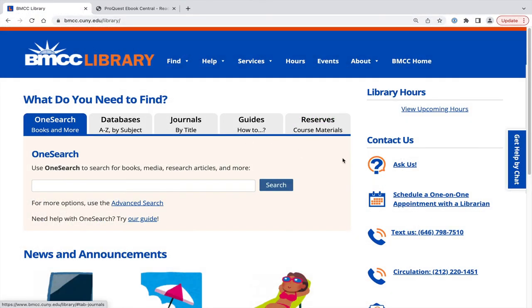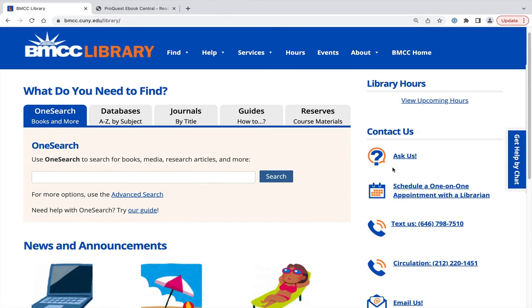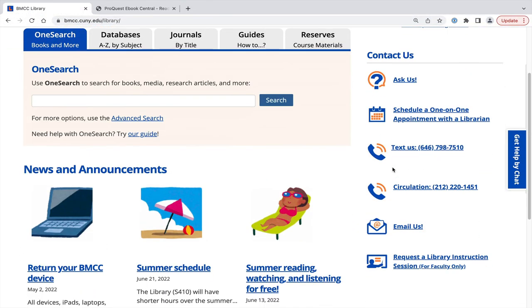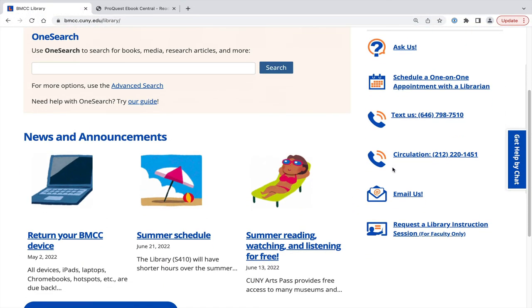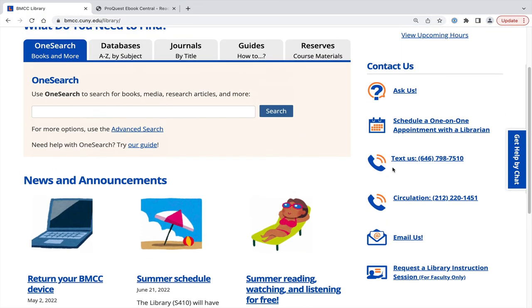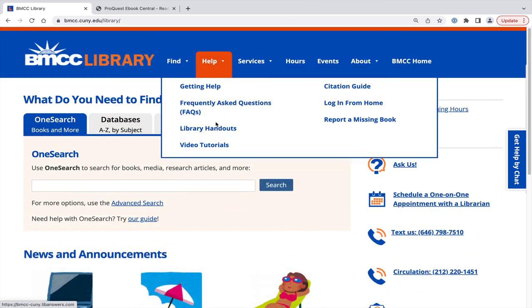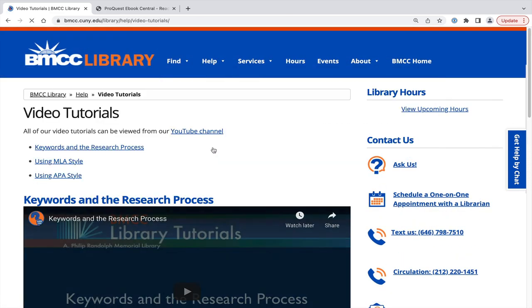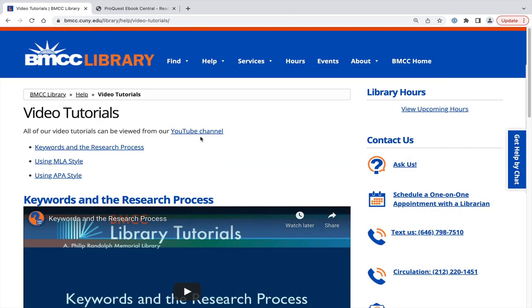Contact us with any questions through the ways mentioned here on the right side of the library homepage, and check out BMCC's YouTube channel for other videos.